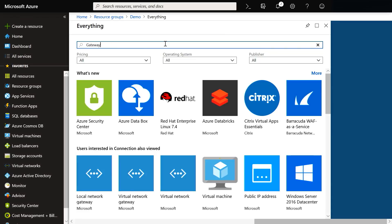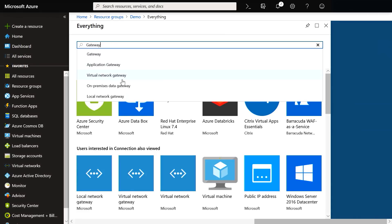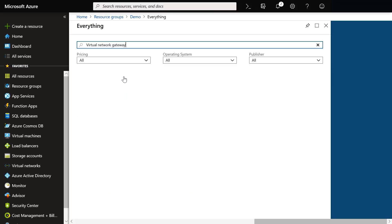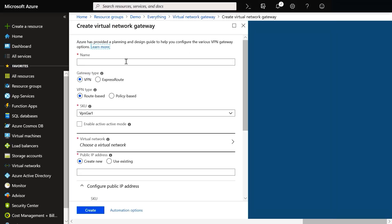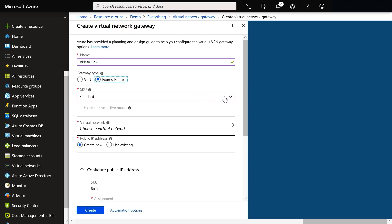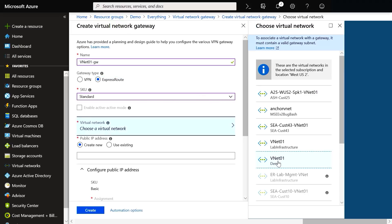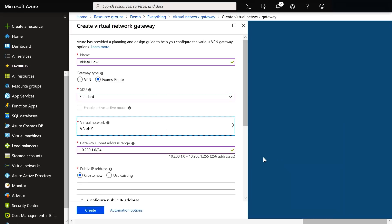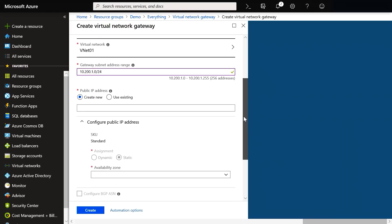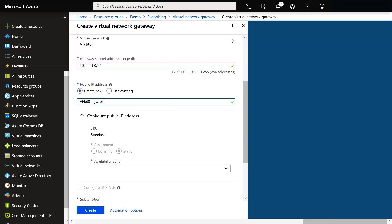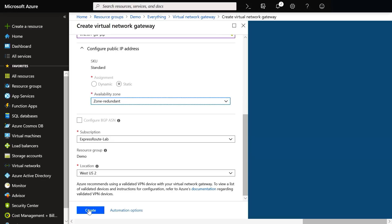Next, you need to set up a virtual network gateway. Just search for gateway and add one. This can be over the public internet or you can have a dedicated connection via ExpressRoute. We leave the default standard, select the VNet we just created, create a new IP address, and create.